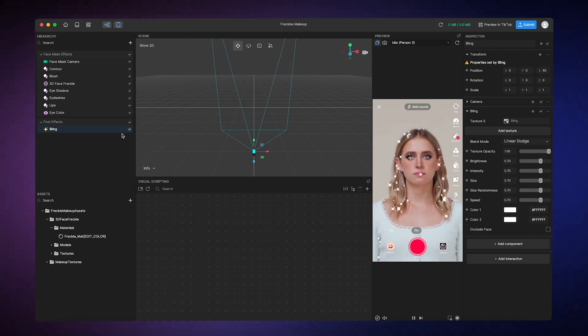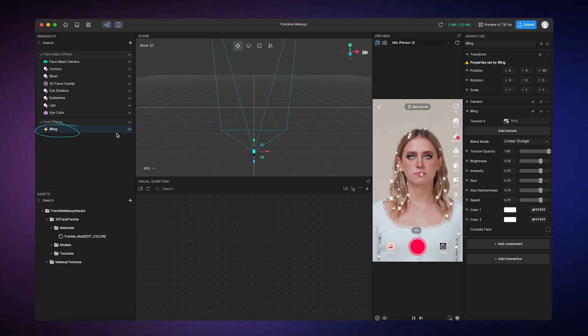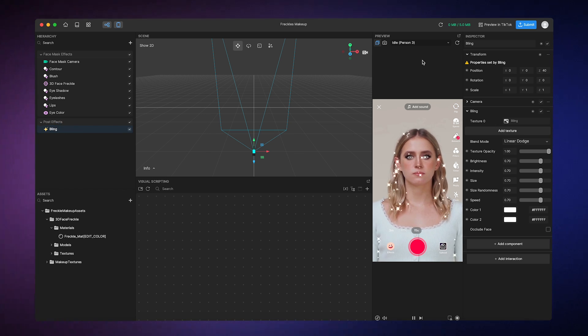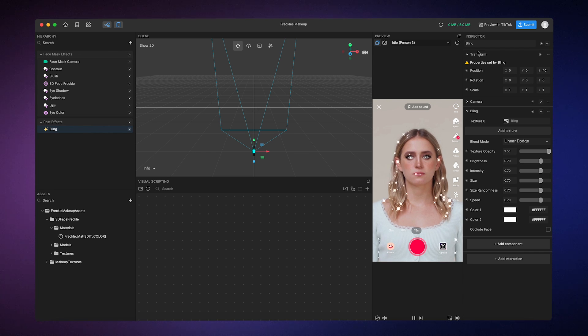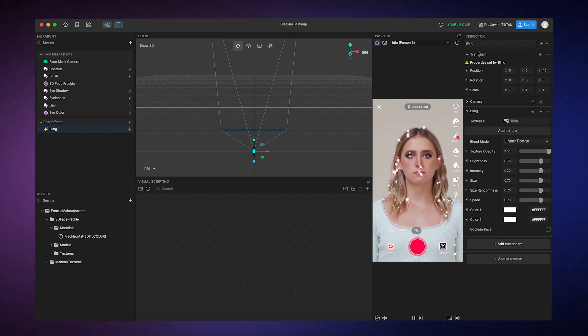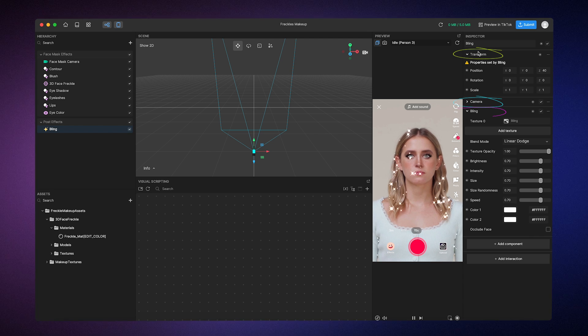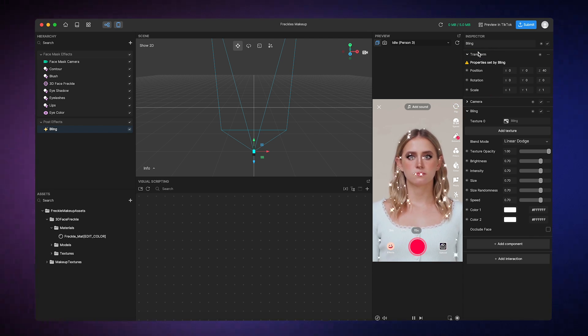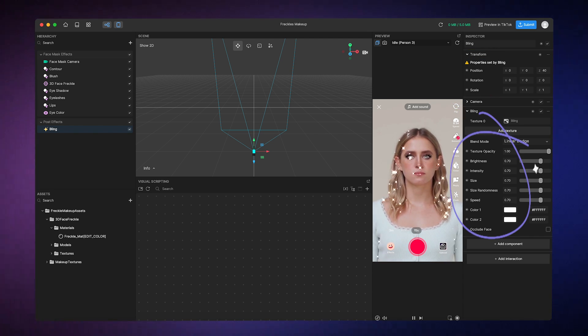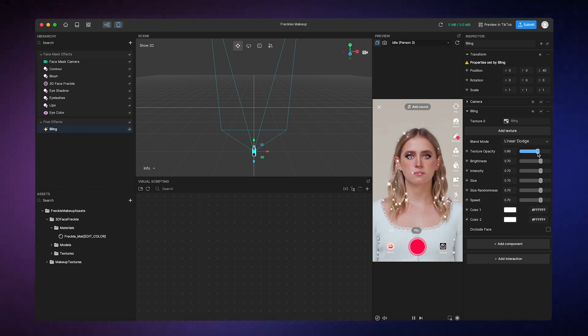If you select an object in the hierarchy panel, like this bling object that's already selected, you'll see that it's made up of different components, which you can view in the inspector panel. The inspector panel holds all of the components, which are the elements that actually make up and control the effect. Each component has specific properties, which are the settings that you can fine-tune and adjust to your liking.